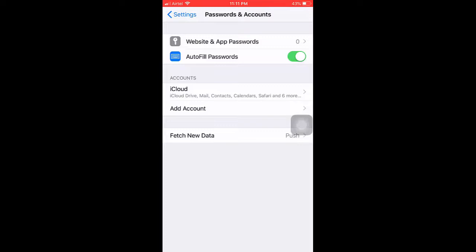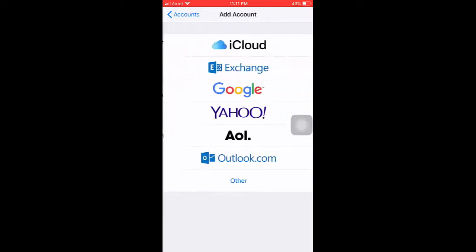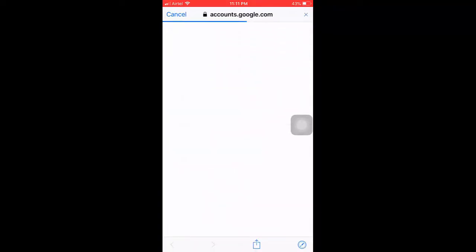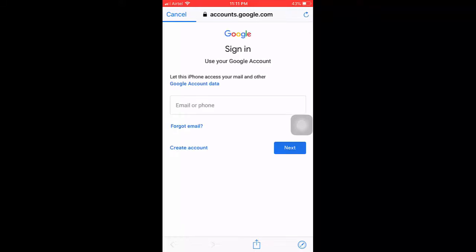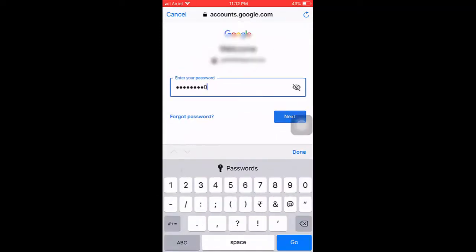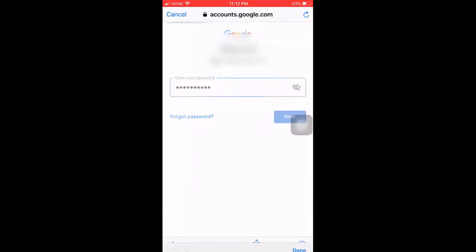Tap on Add Account and choose Google. Now sign in with your Gmail ID and password where you have all your contacts. Simply enter your ID and password and click Next.